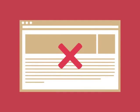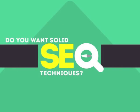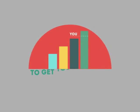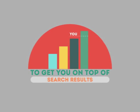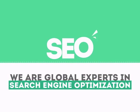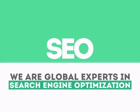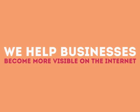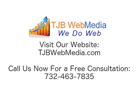In today's competitive world, you need solid SEO techniques to get your site to the top of the search results. We are experts in SEO. We help businesses become more visible on the Internet.